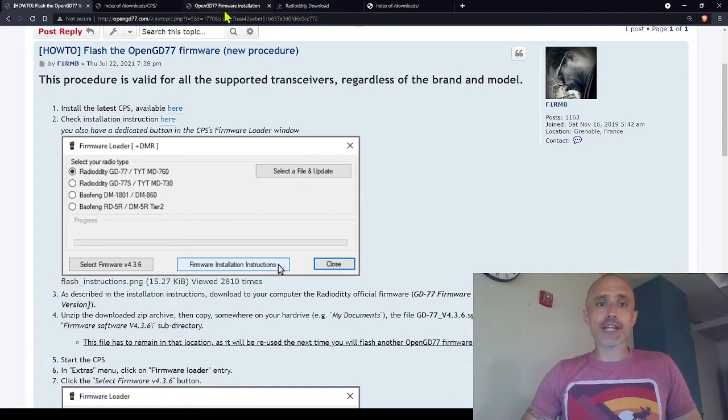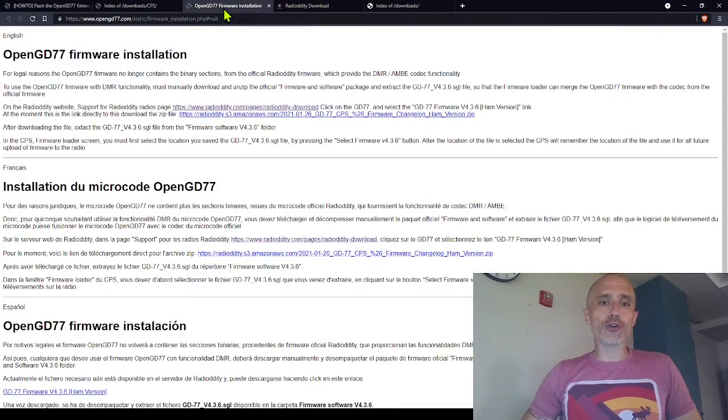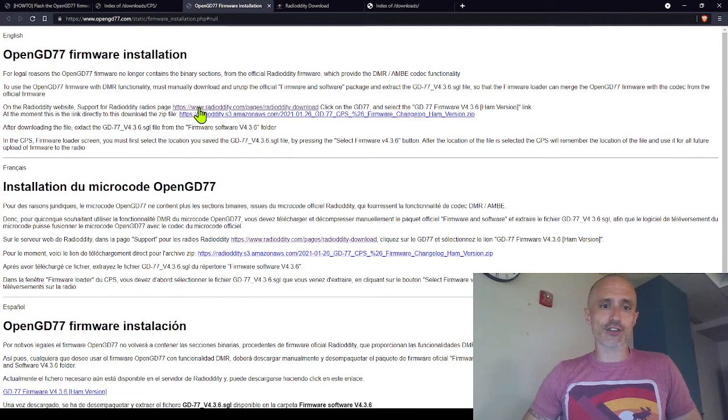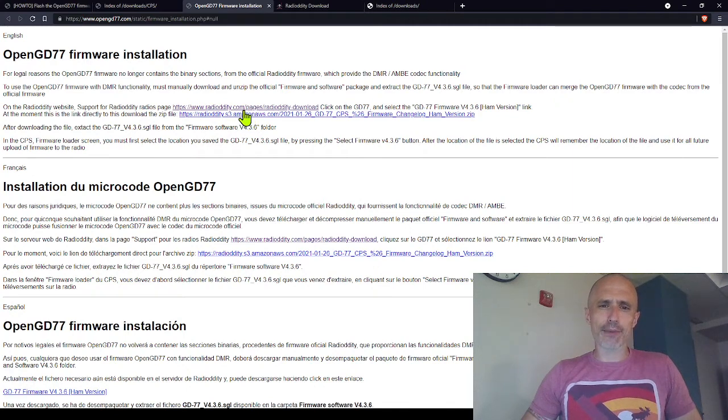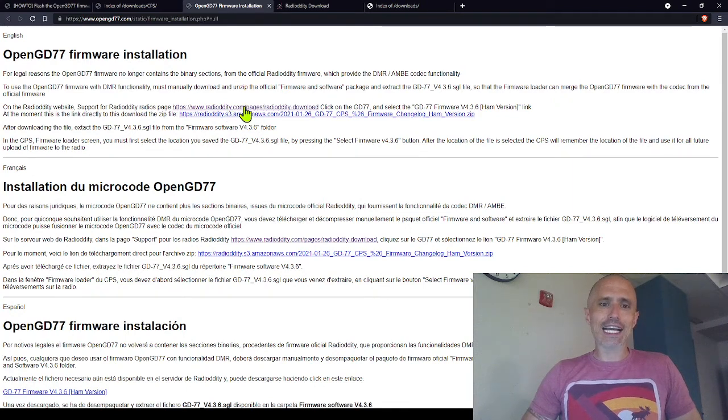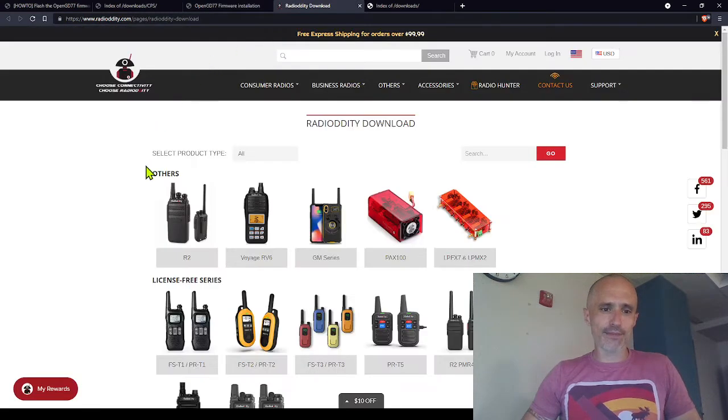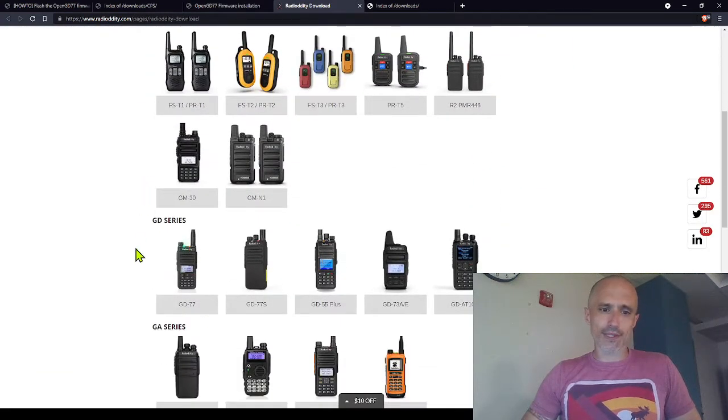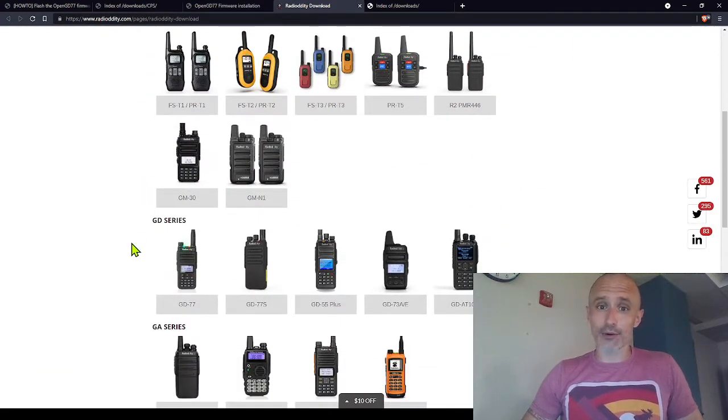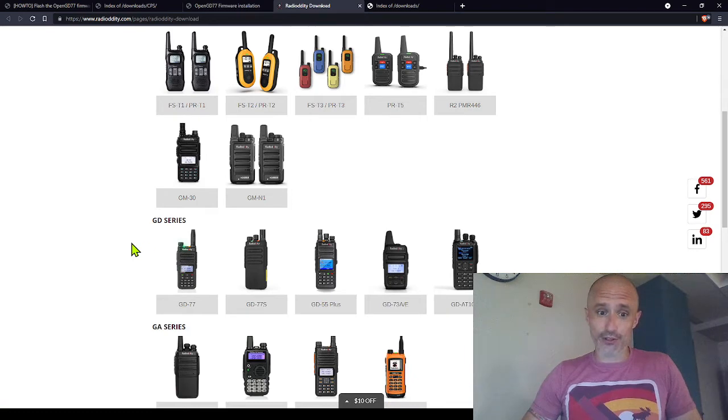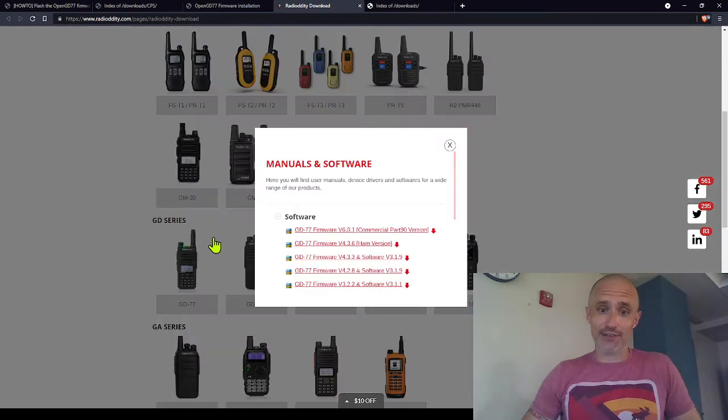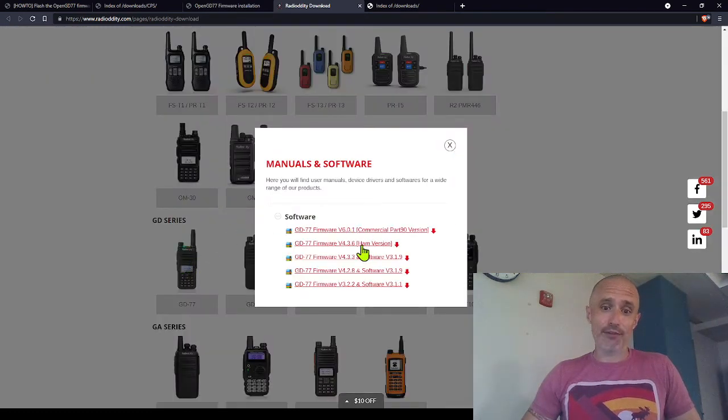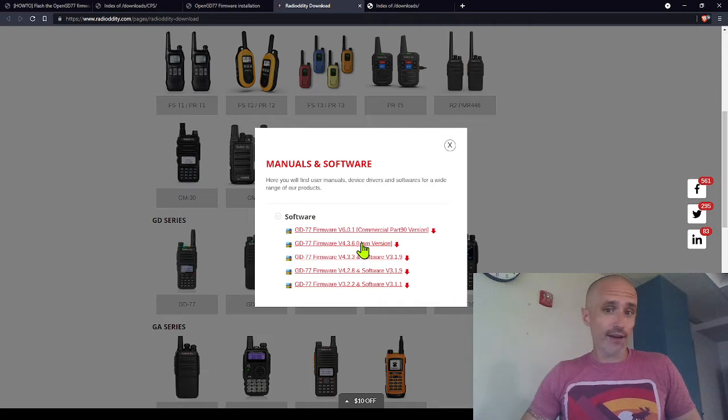So you will go in those installation instructions. There's a link here. I wouldn't use this because I want to make sure I have the most up-to-date one. Click here, it'll bring you here. Scroll down. Once again, it doesn't matter what radio you have. It looks like you click on GD-77 and you download the ham version.